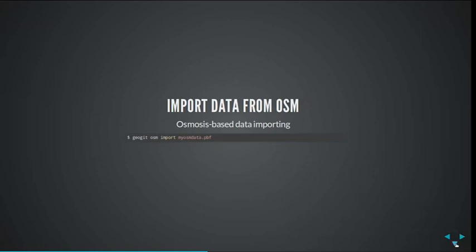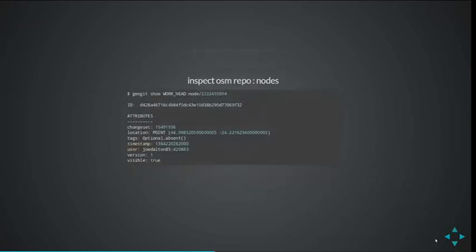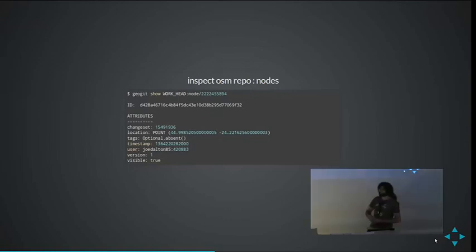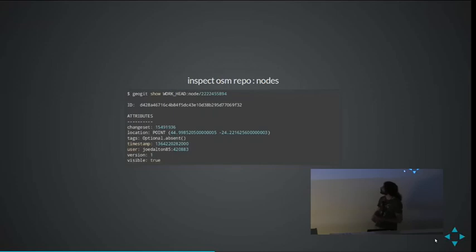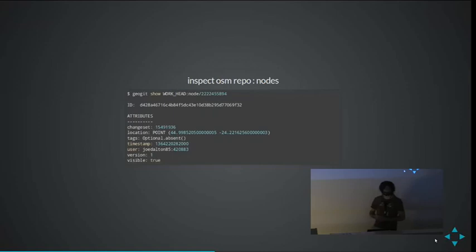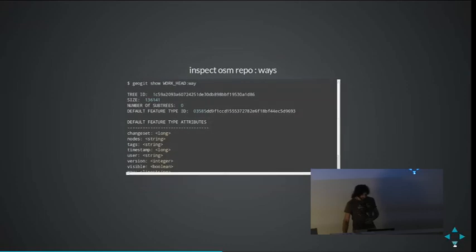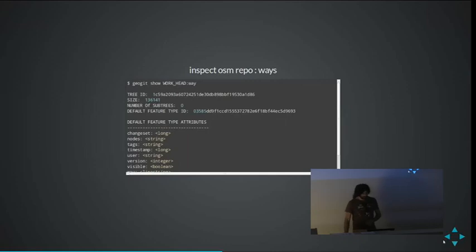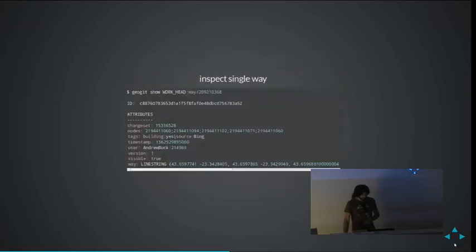Here's an example of what you can do. You can just import your data — take a normal file, import it — and then use the show command to see what's in there. In this case, I have a node that was imported into the node tree. There's a fixed place and it shows the fixed structure, the fixed schema in the repo. I can also inspect ways and see where they go. I use the show command to show the content of a given thing in the repo.